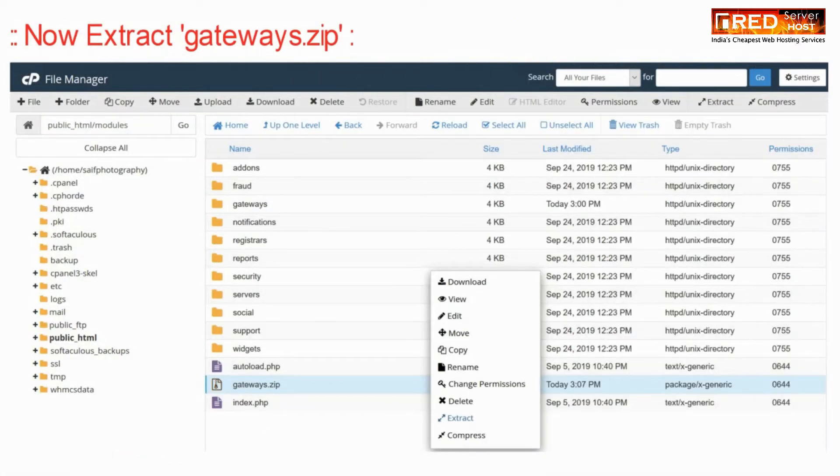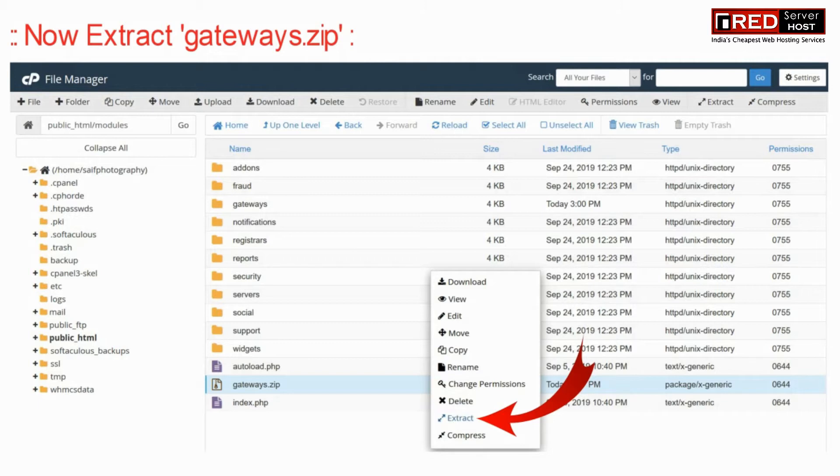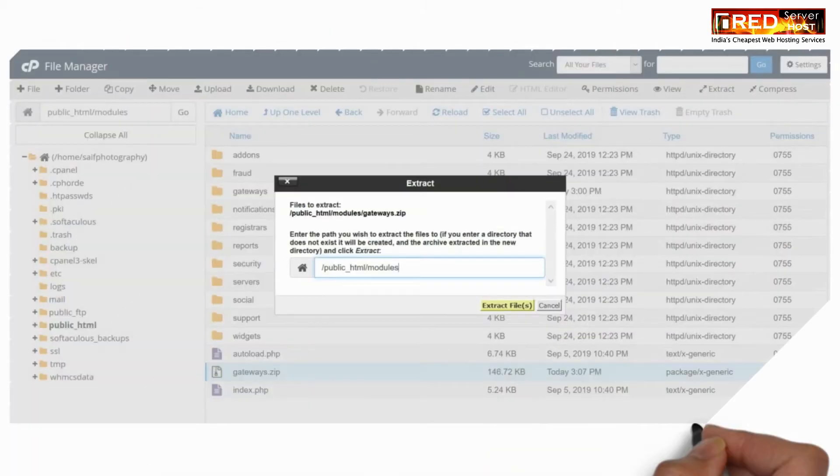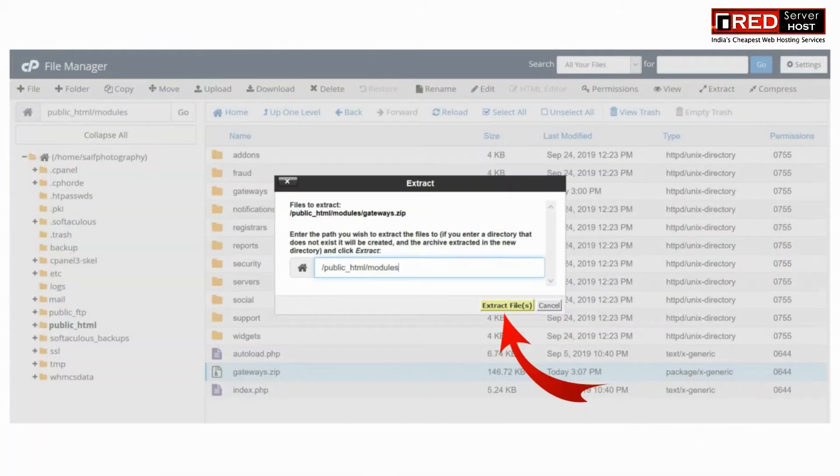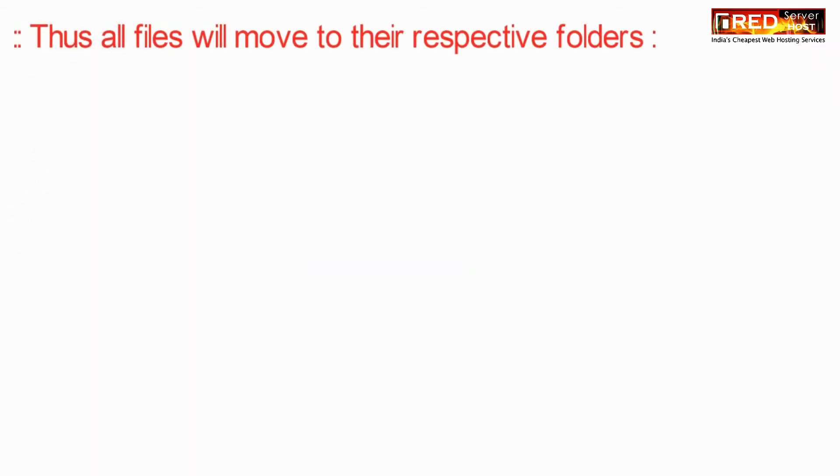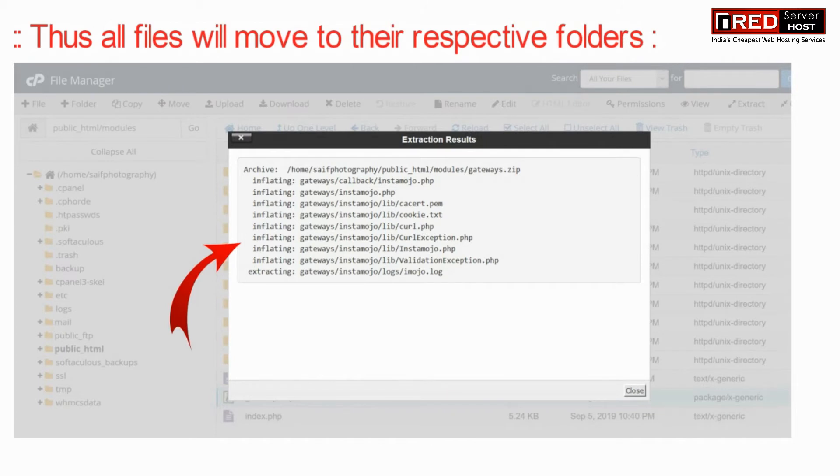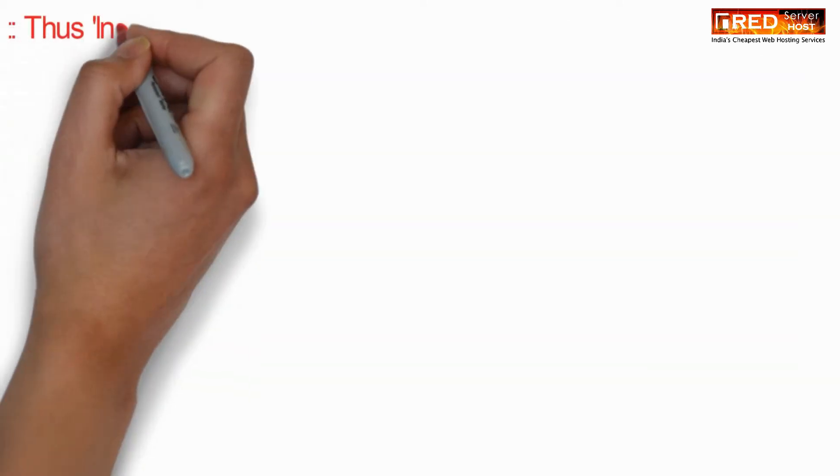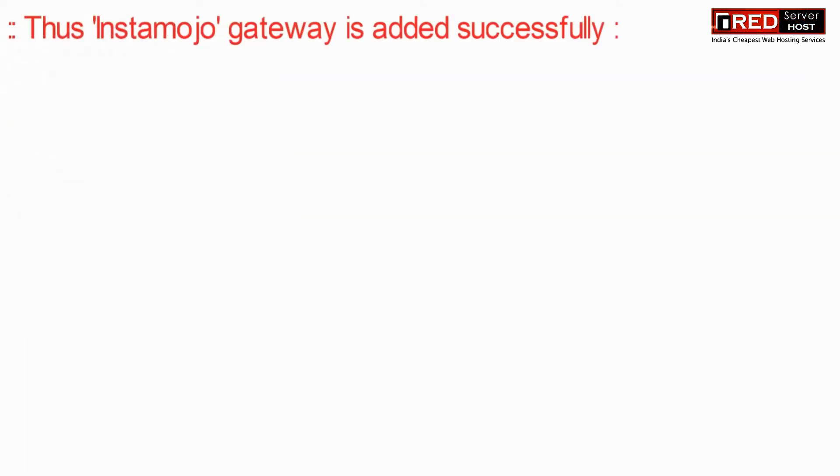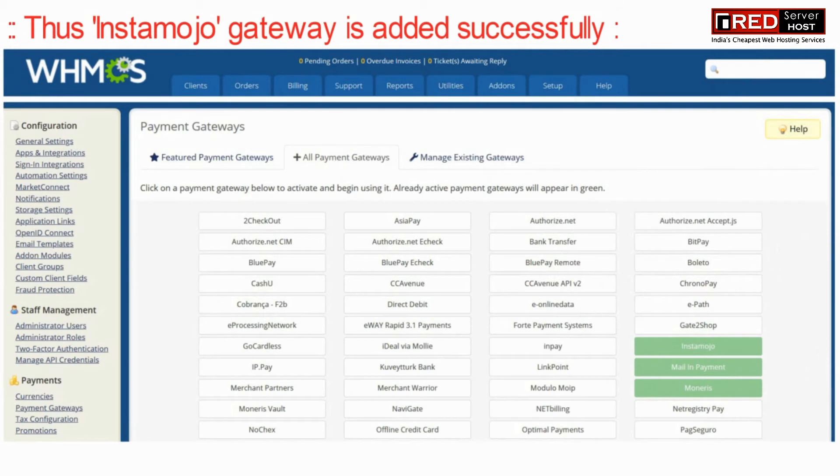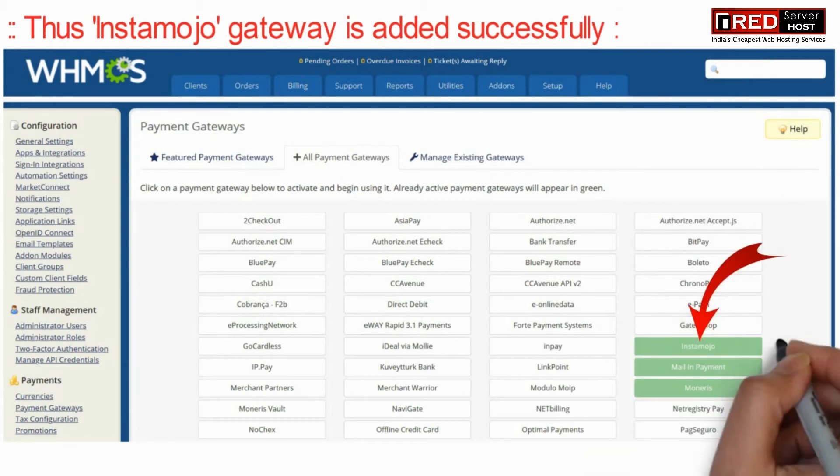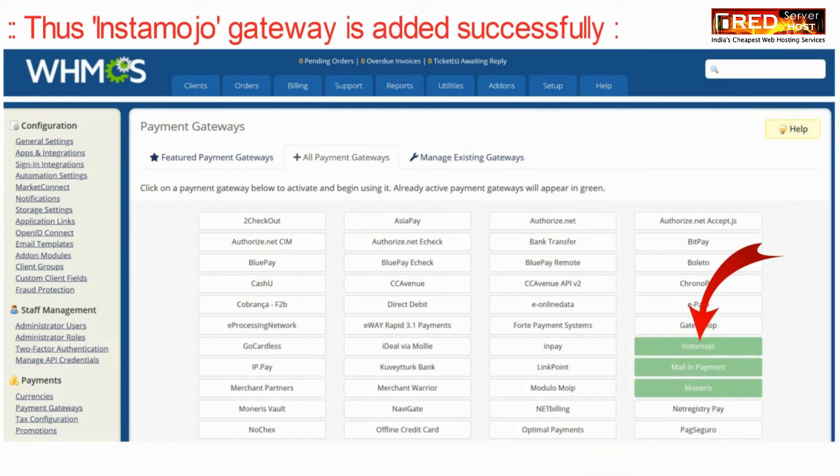Now extract gateways zip file directly here under modules. Therefore now all the files will move to their respective folders along with the new files and the new files will be generated automatically.